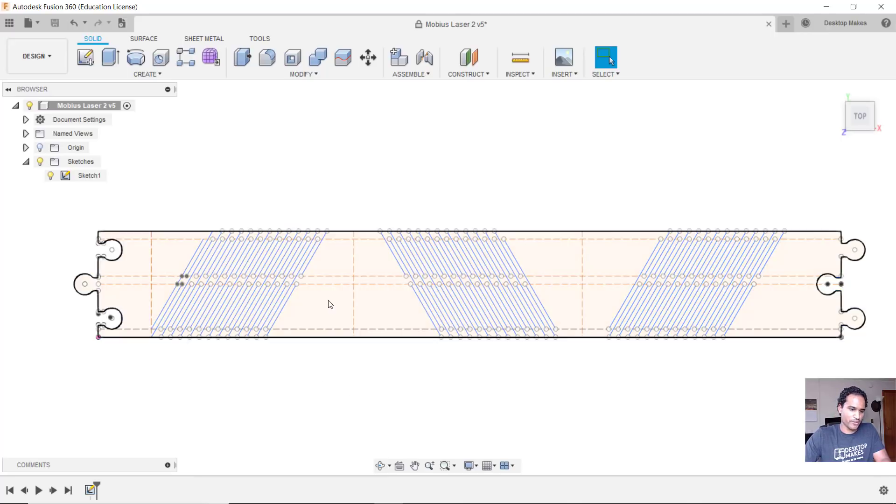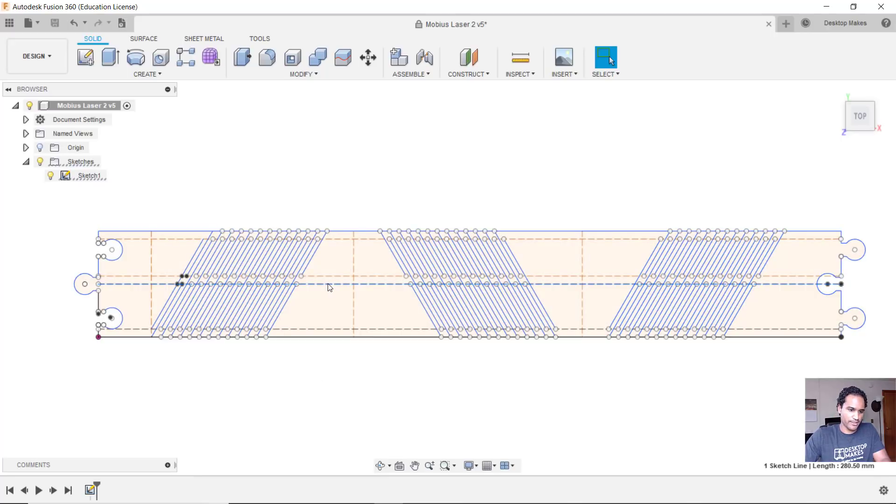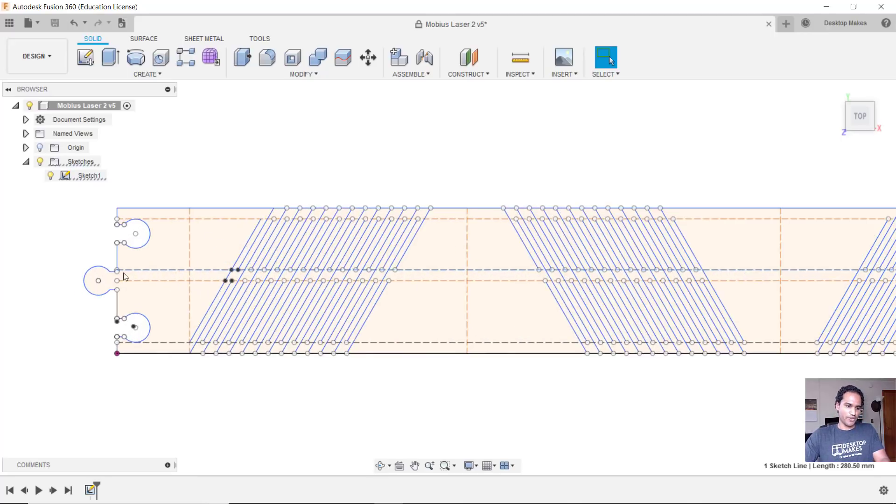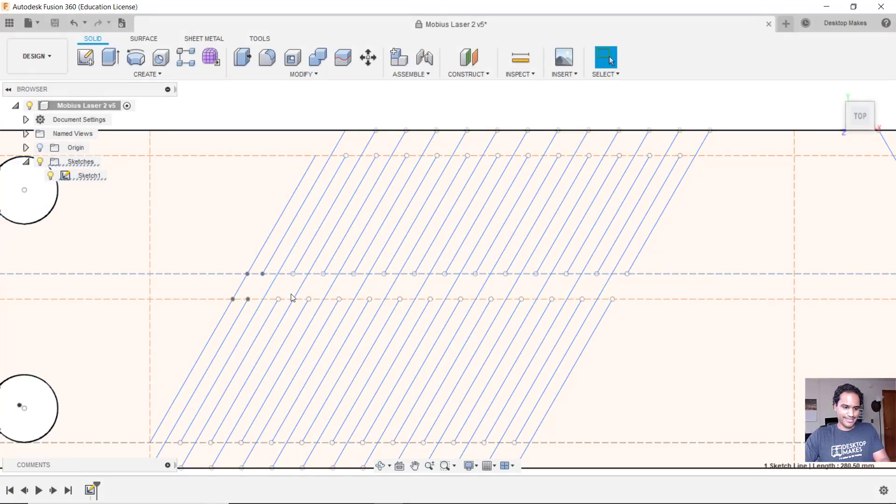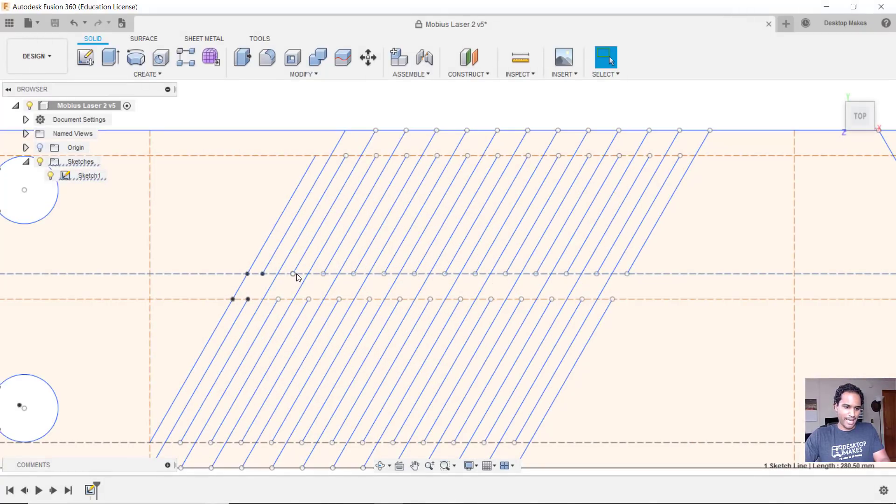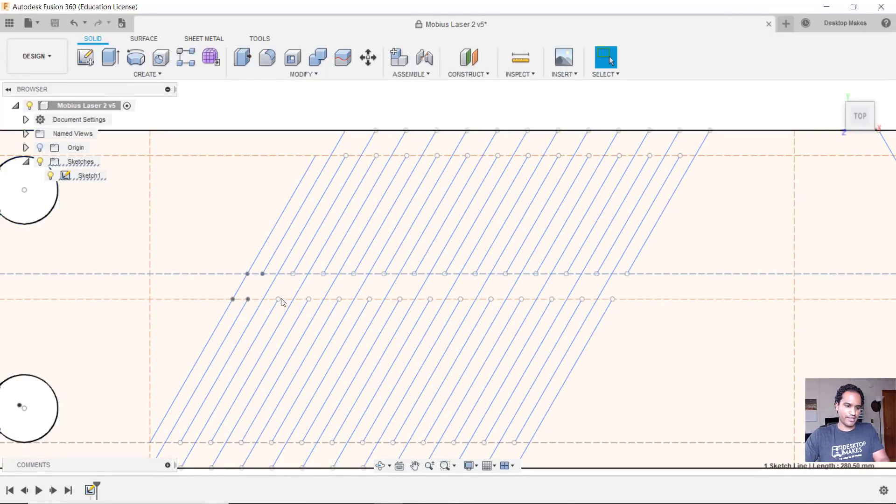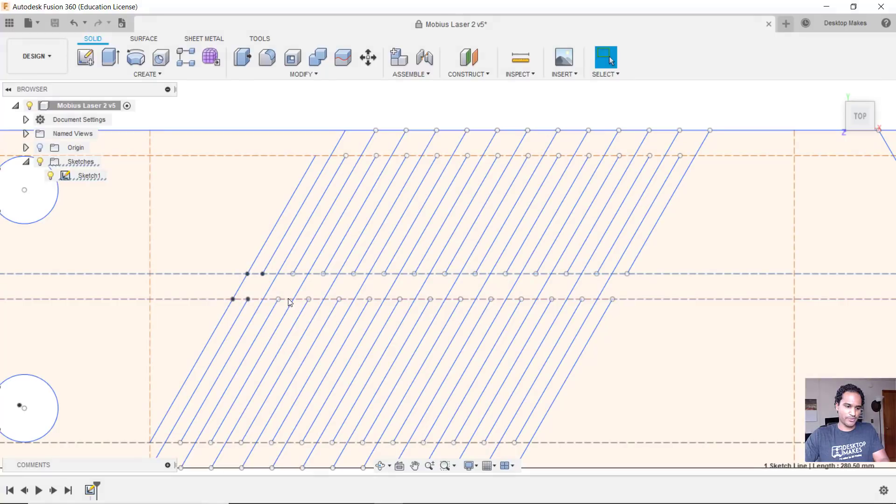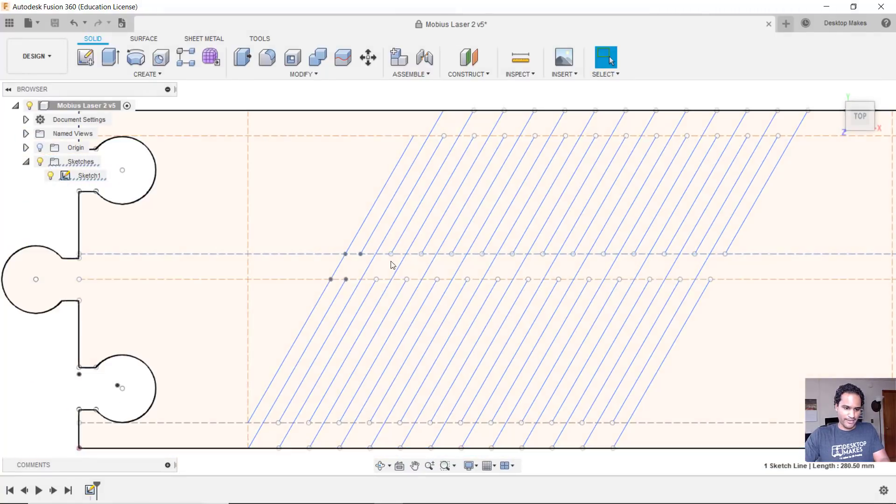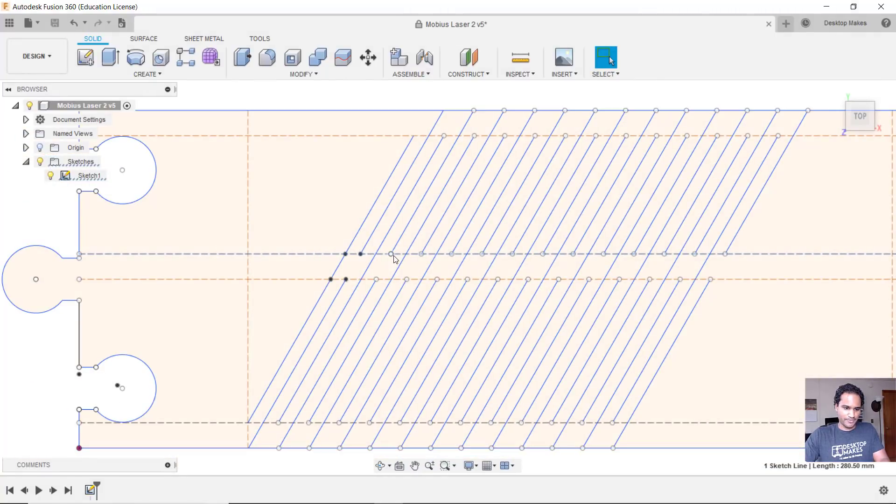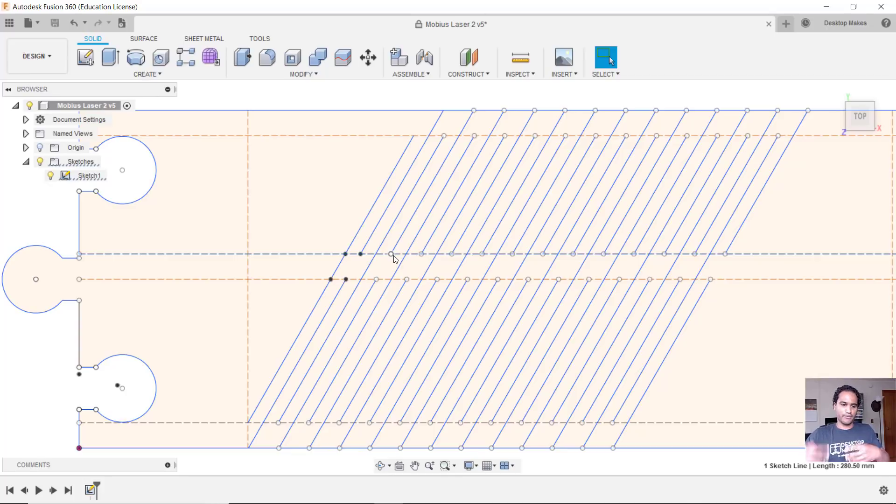And the third thing you'll notice are these construction lines. Now those just set my gaps here. It was easier just to make them and then snap my lines right to them. That way I have these gaps here that I talked about earlier that really determine how the actual hinges are going to behave.